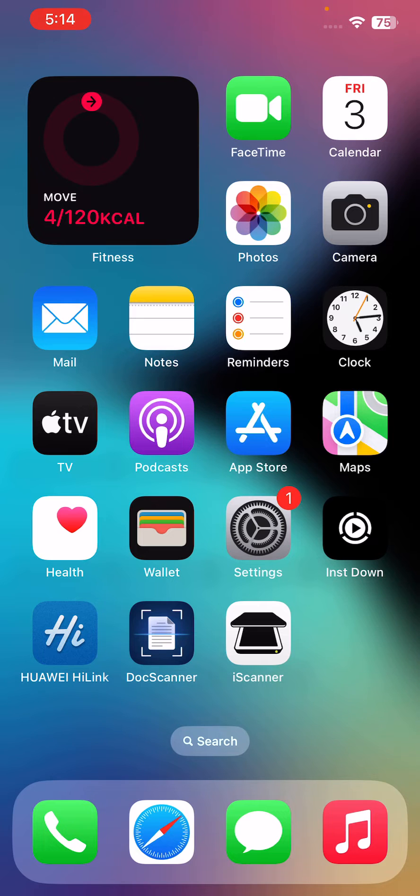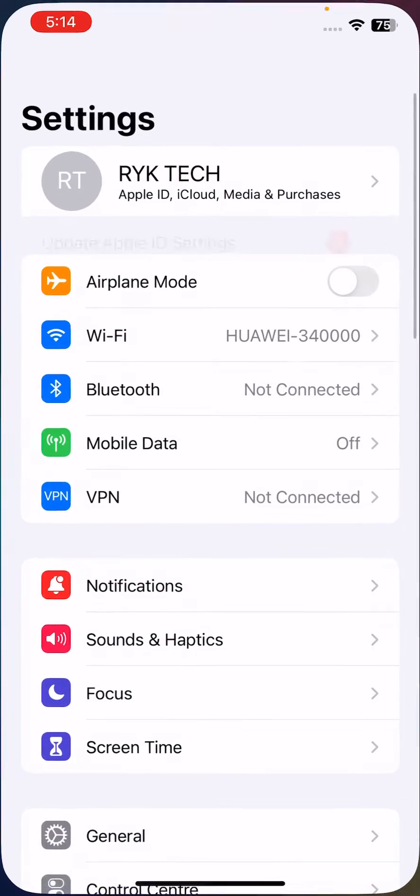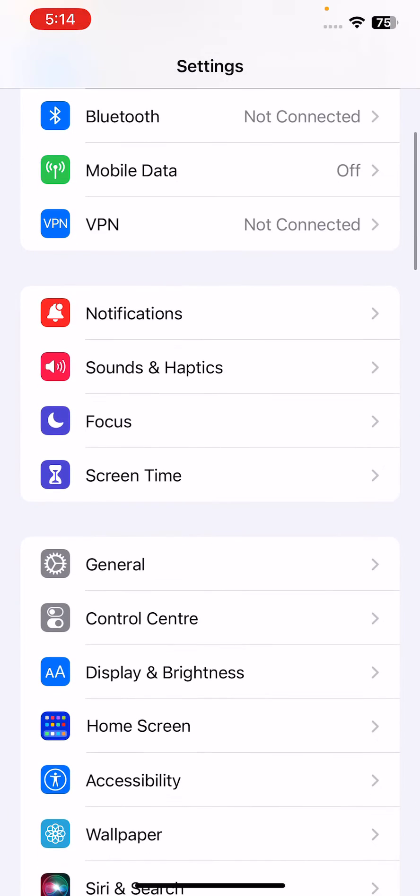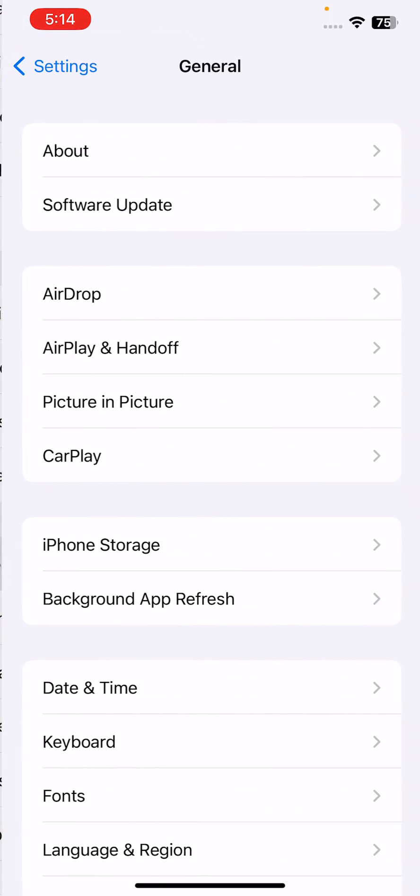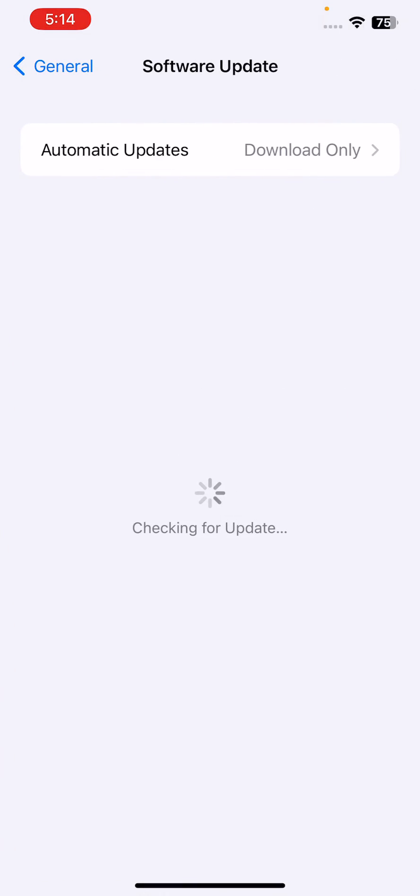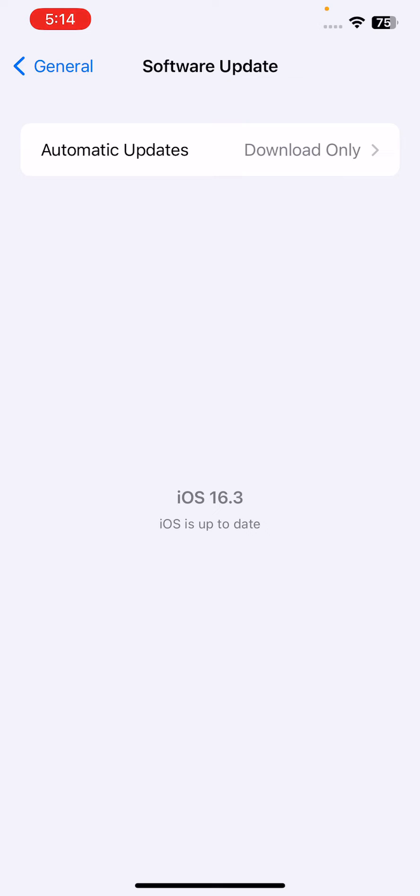The next solution is to update your iPhone to the latest iOS version. For this, go to Settings, scroll down, tap on General, tap on Software Update. Wait for checking for update. If you have any update available on your iPhone, update your iPhone to the latest iOS version.